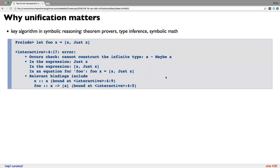Why does unification matter? It is a key algorithm in symbolic reasoning. It's used in all theorem provers, and it's used for type inference. Unification is about solving equations between terms that have variables — substituting these terms with further terms such that two sides of the equation become equal. Here we have a case where, whatever substitution you choose, you can't make them equal in the equational theory used here.